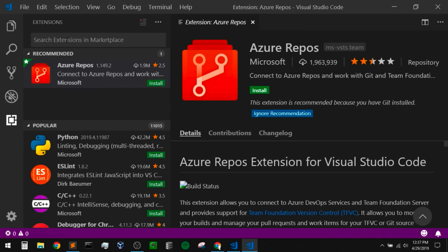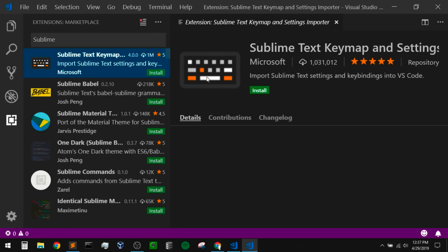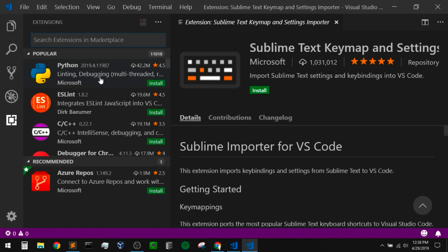Usually it recommends the sublime text key map and settings, which will import sublime text settings and key bindings into VS Code. But if you're using another editor, it might recommend those key map and setting imports for you within the extensions. Now we're going to look at the popular extensions. The extension that we're really after right now is the Python extension, and this is the most popular extension on VS Code by far.